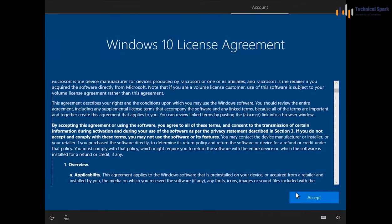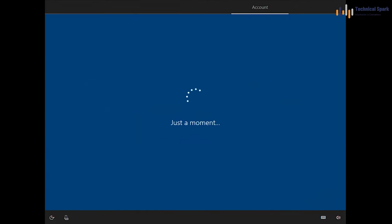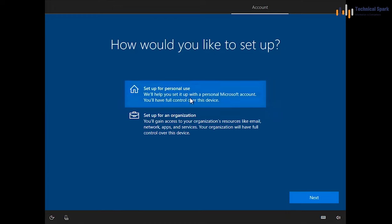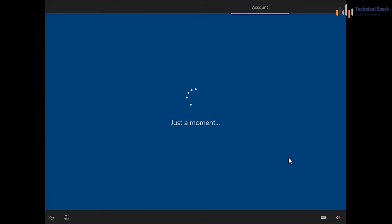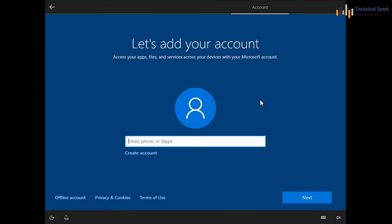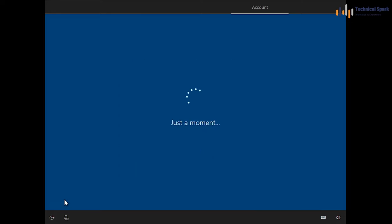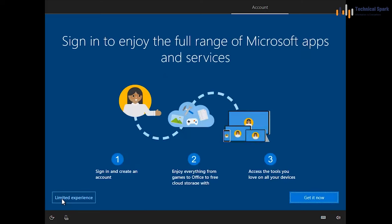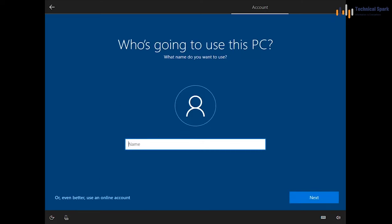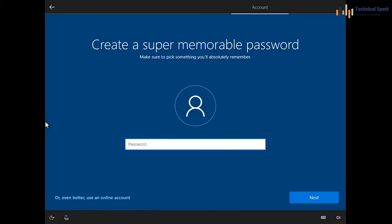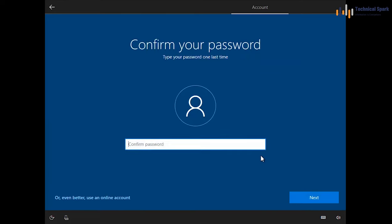Accept the Windows 10 license agreement. Select setup for personal use, then click Next. Since you are giving this computer to someone else, click on Offline account and select Limited experience. Type a name — for example 'Sohan' — and click Next. You can optionally give a password here.